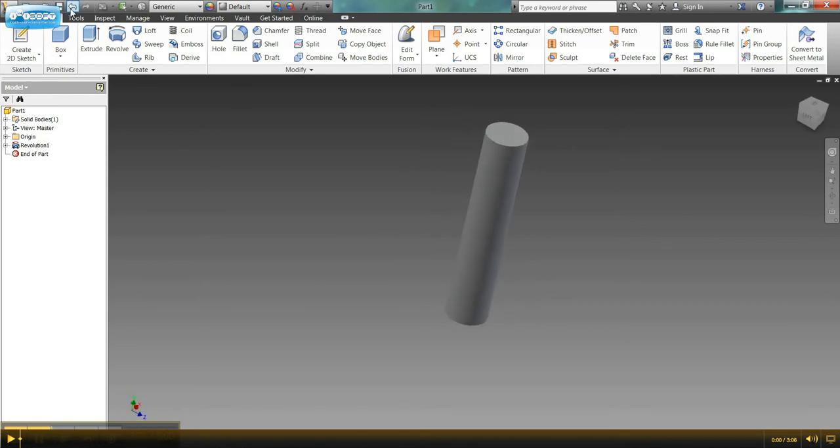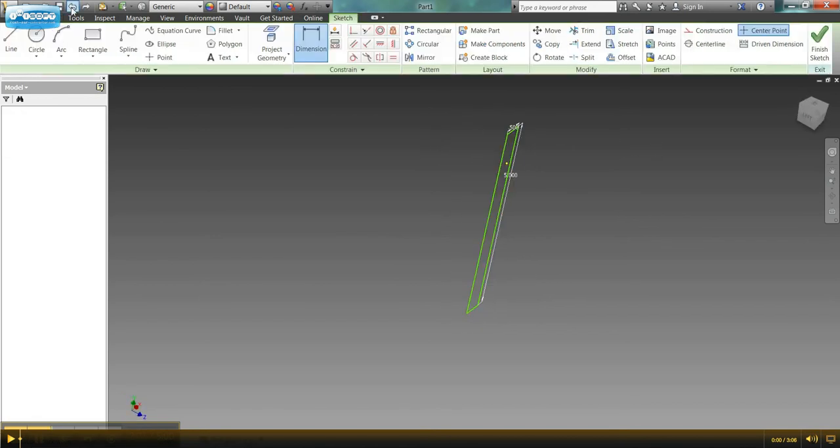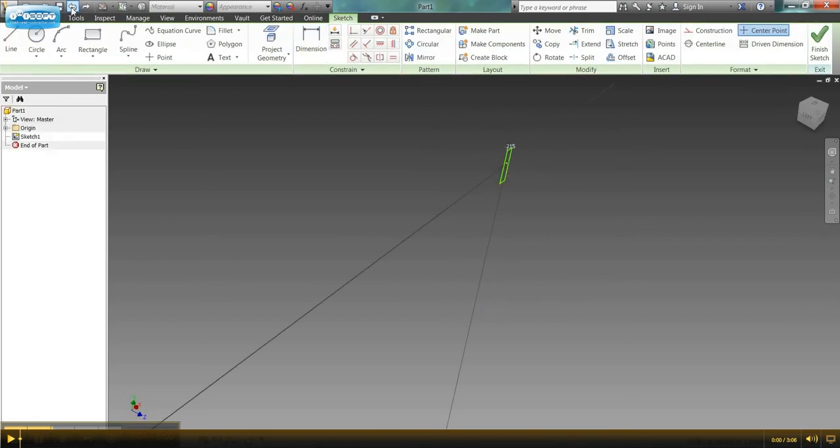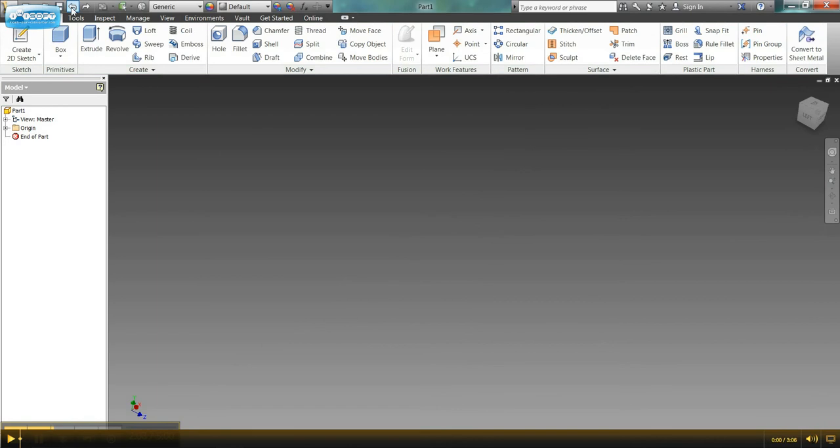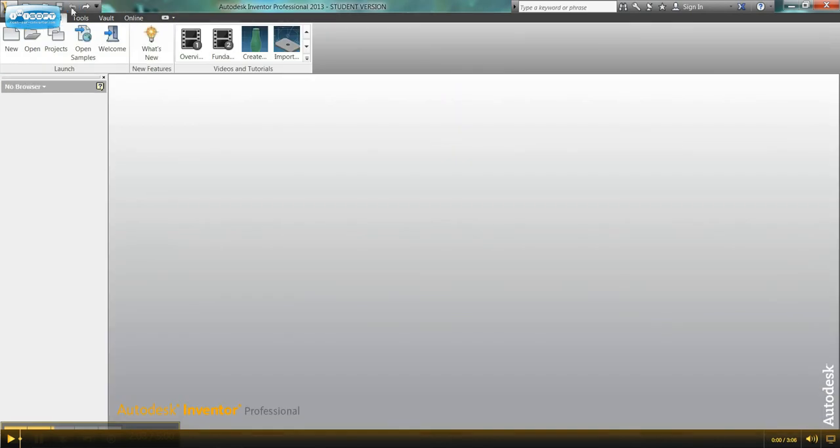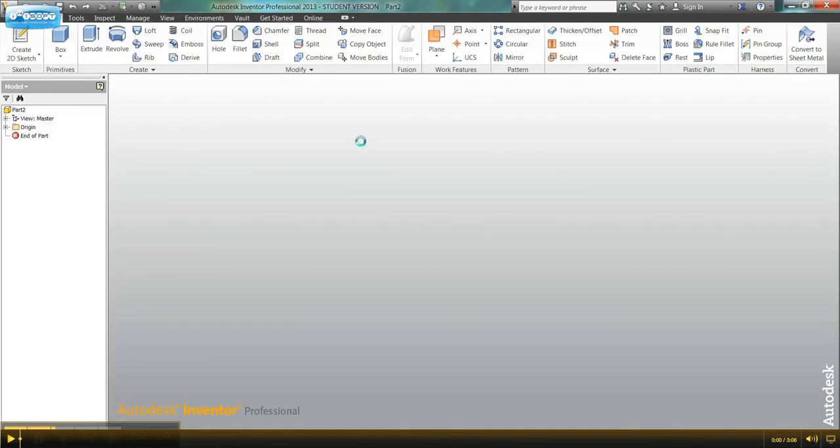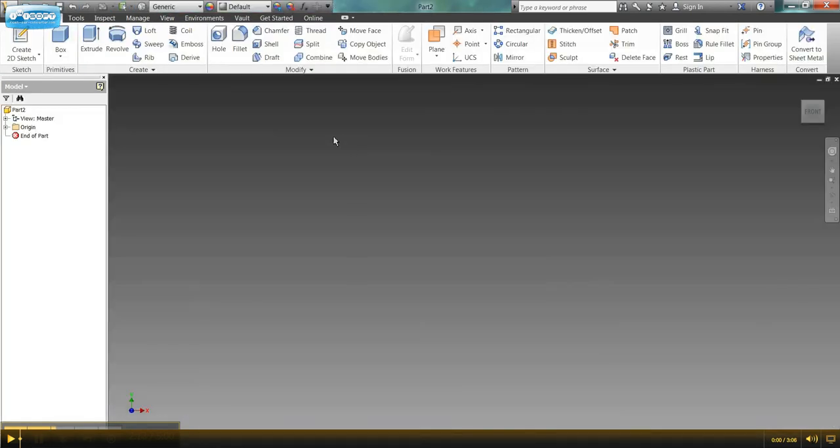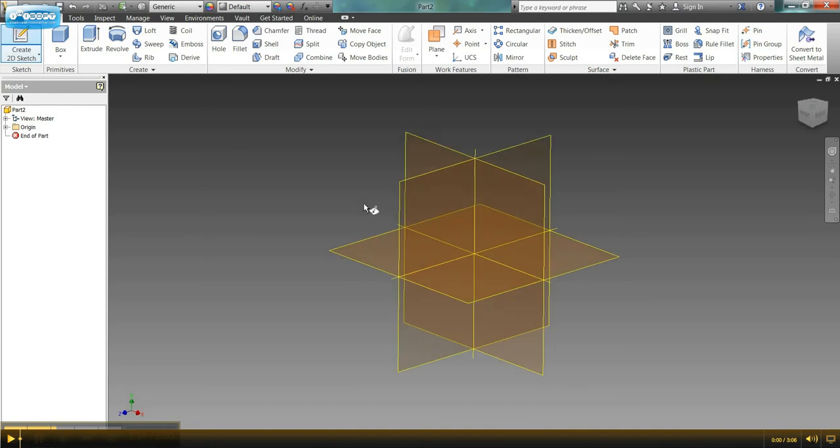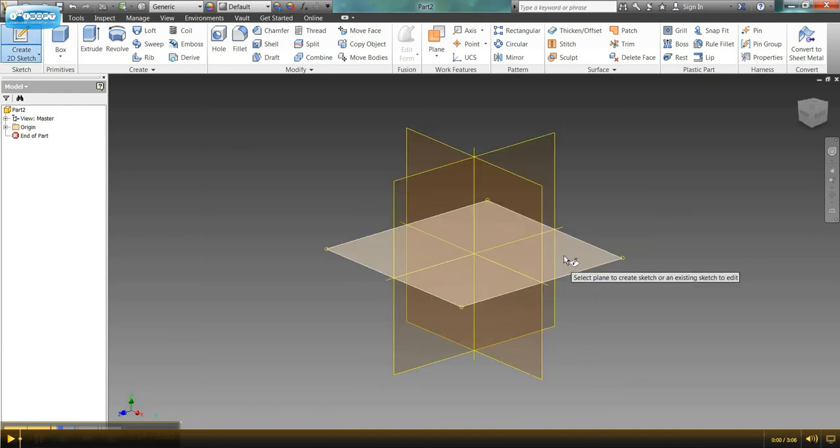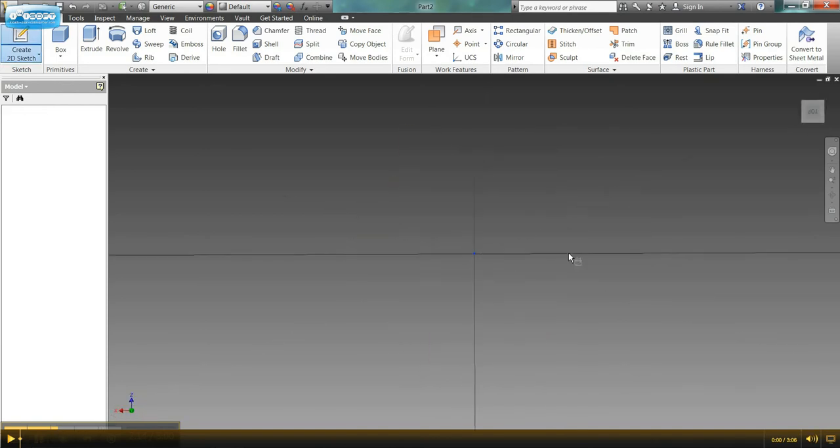So let's go back and see how we can make a cylinder on the XZ plane. So we'll go start, new part, create 2D sketch, and let's select our XZ plane.